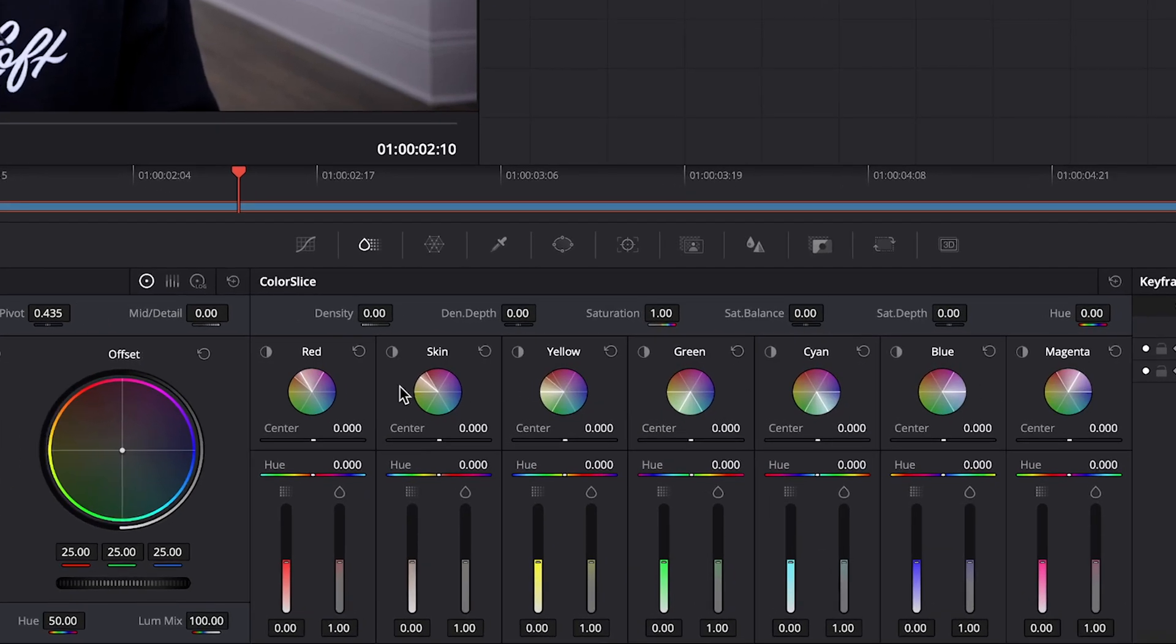This gives you a whole bunch of new options to quickly change things in your footage, such as your red tones, yellow, green, cyan, blue, magenta, as well as this skin tone area. There's also a few settings at the top that apply to the full frame.